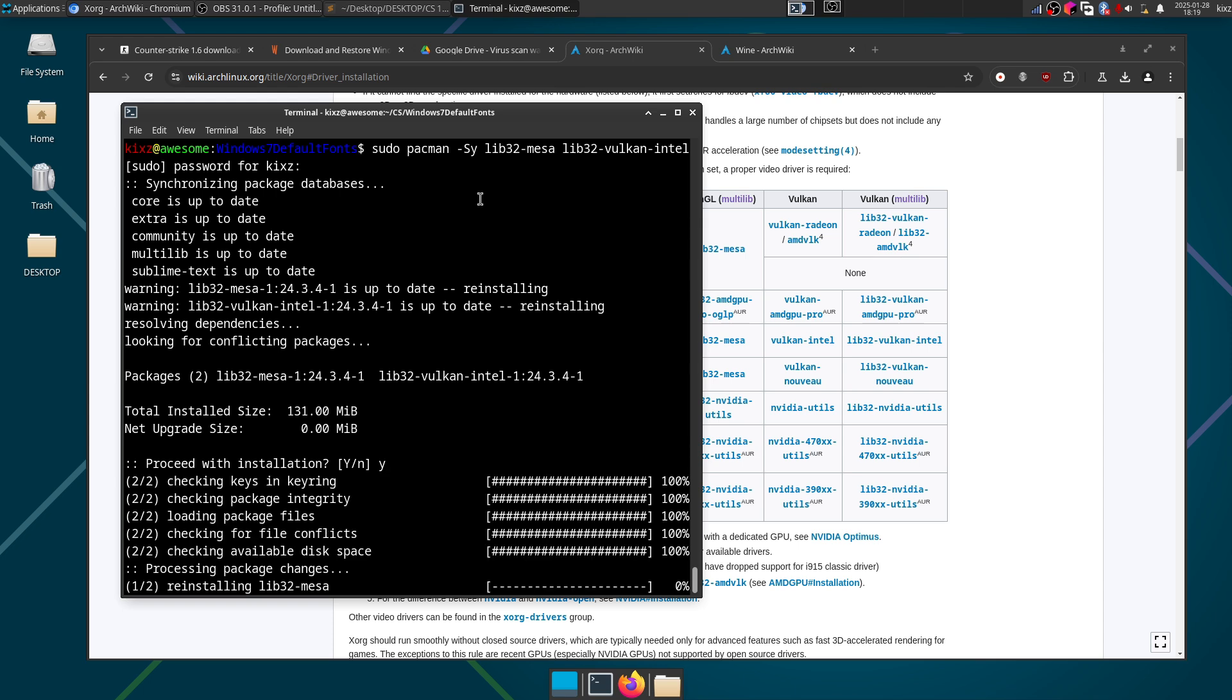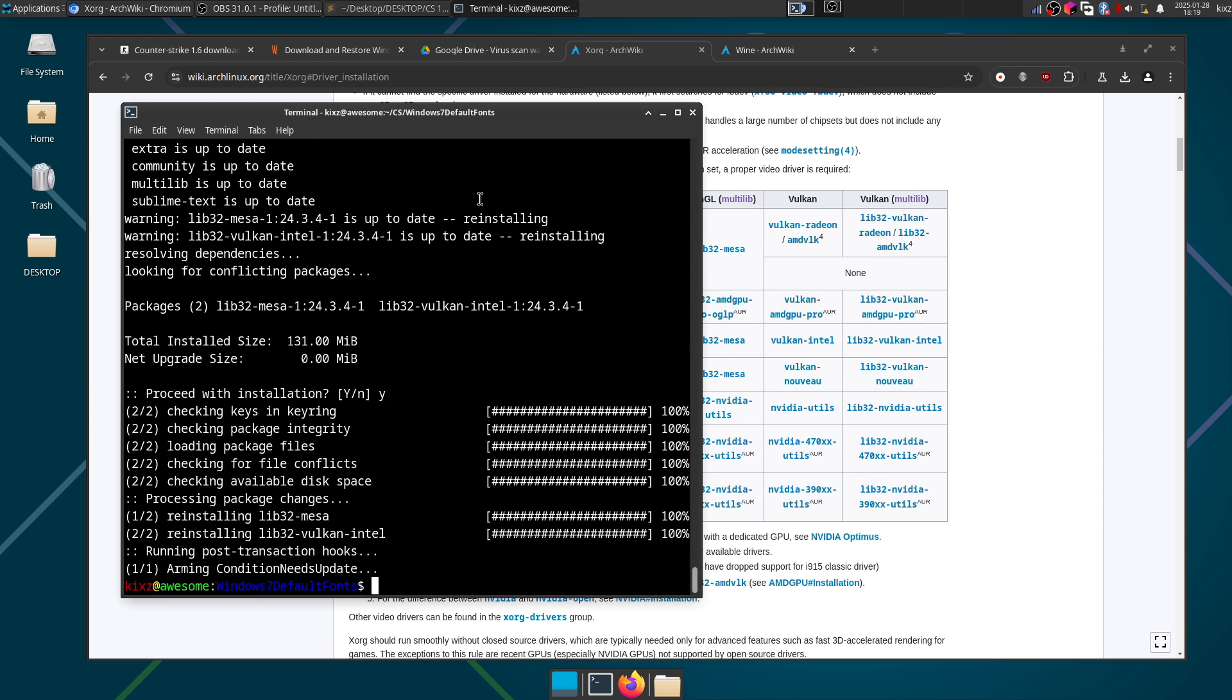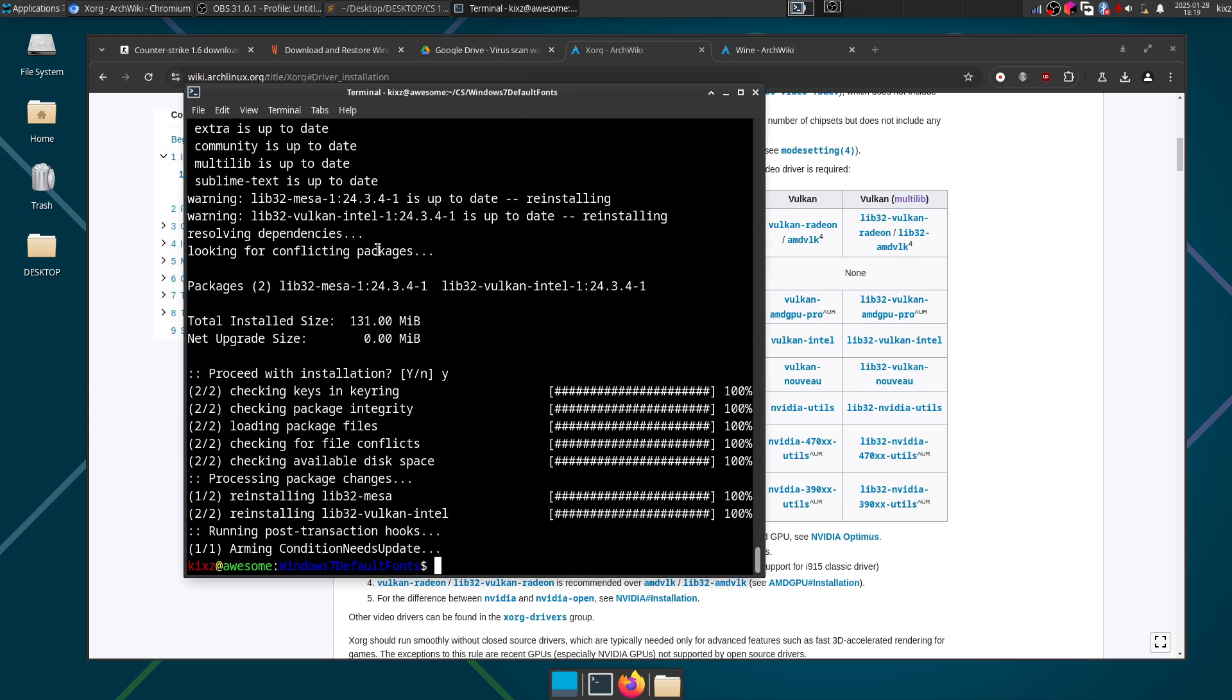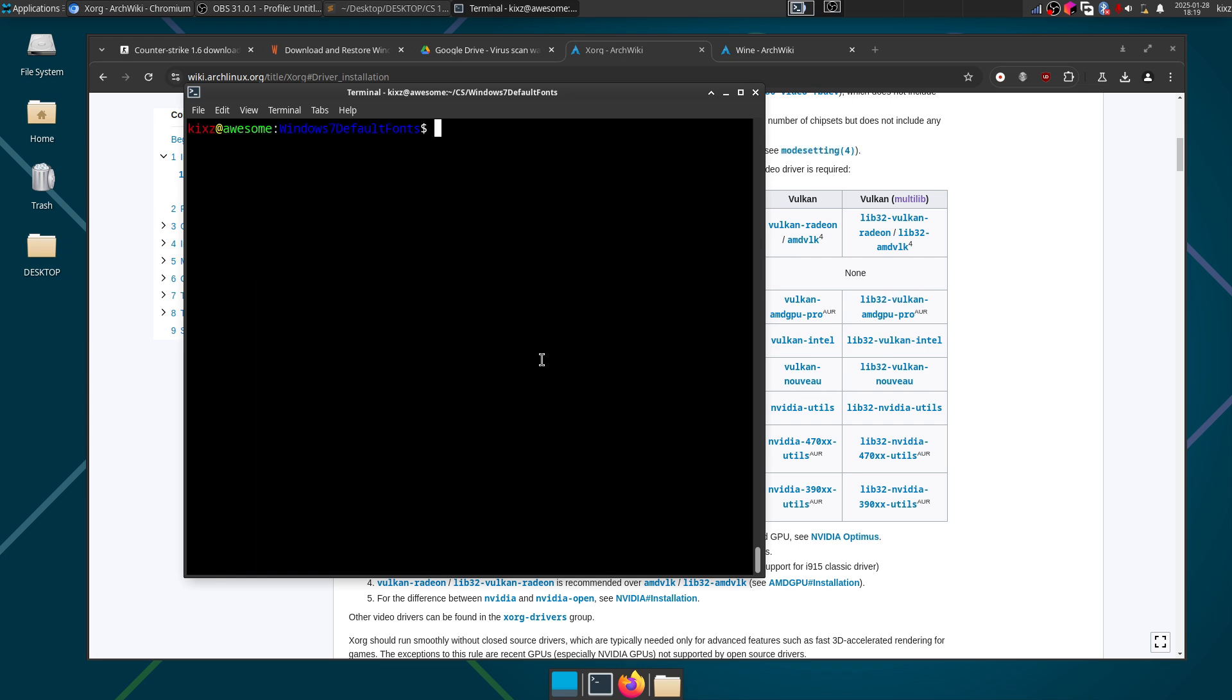I have already installed all this stuff but just for the sake of completeness of this video I am showing you. And afterwards we have to actually install one more package which is called Wine Gecko.